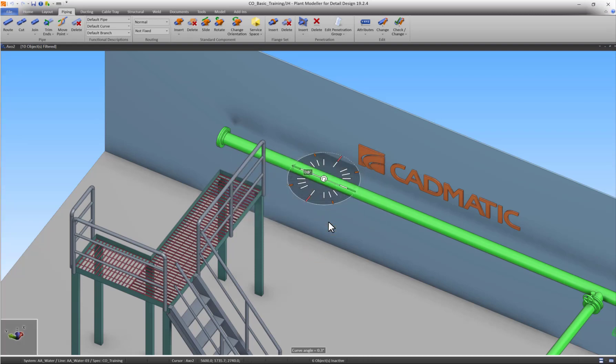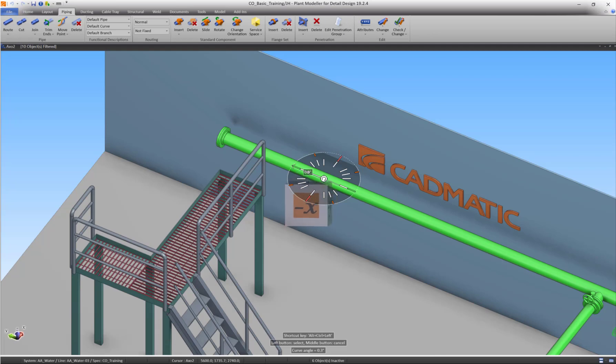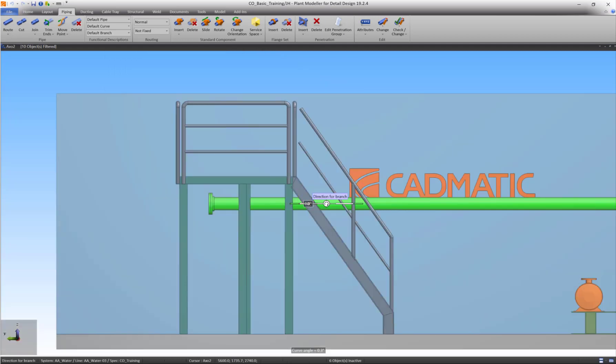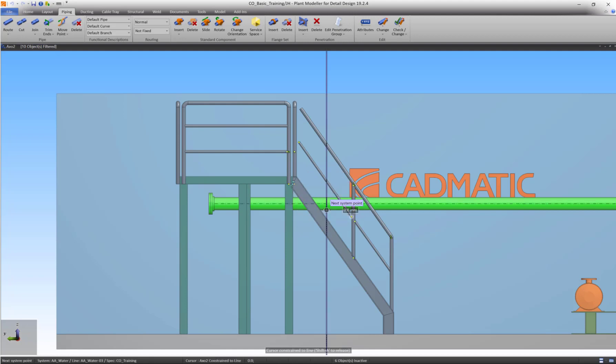The next step is easier to perform from a negative X view. Press CTRL-SHIFT-MDM button and turn the view cube with the negative X plane towards you. Left-click to change the view. Define the pipeline's direction in the negative Z axis using the Routing Direction Assist. The pipe's direction is now locked.